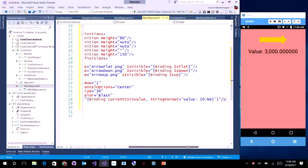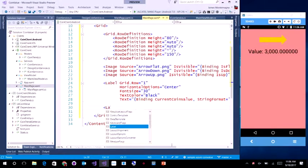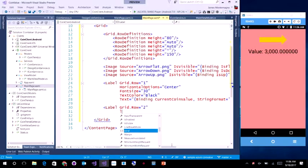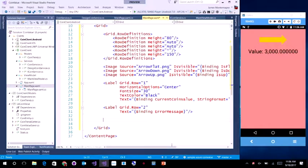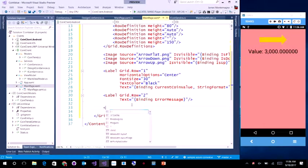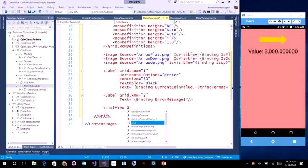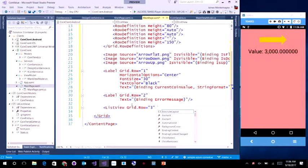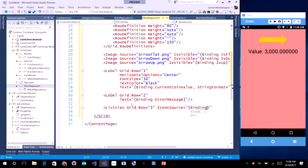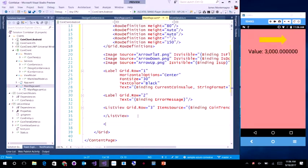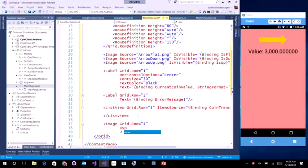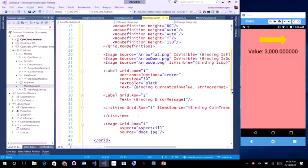Now I can start to put in some information. I'm adding a label at grid row 1 with HorizontalOptions set to center, font size 30, text color black, and a binding to CurrentCoinValue with a string format that outputs the value with 6 decimal places. There we go — now we have the value coming in with six decimals. Let's add another label at grid row 2 with text binding to ErrorMessage. Now I want to add a list view at grid row 3 with items source binding to CoinTrends. And I'll add an image using doge.jpg, because what is a demo without a Shiba in it?